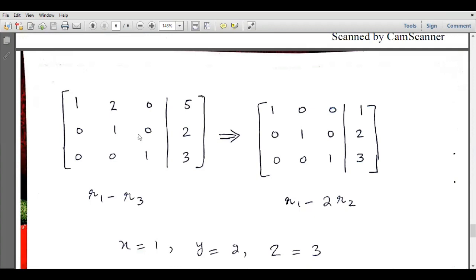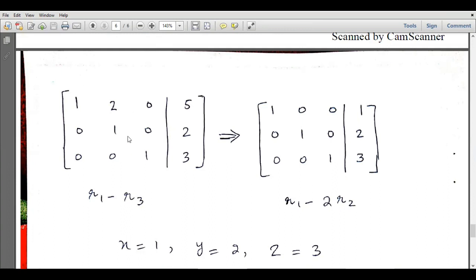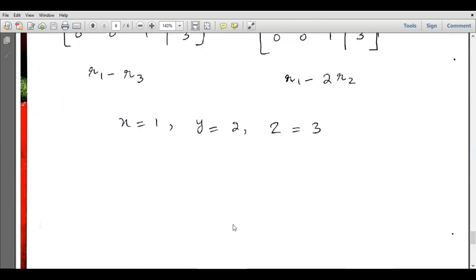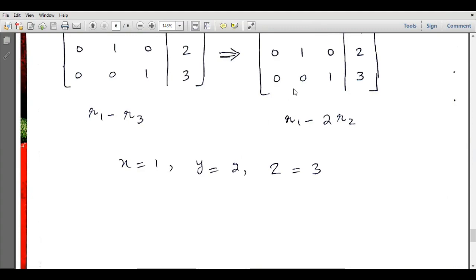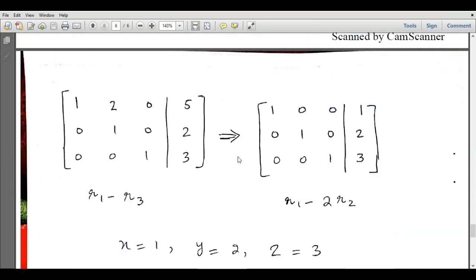Now make this entry equal to zero by R1 − R3, giving the next matrix. Finally, make this entry equal to zero by R1 − 2R2. This gives us the identity matrix on the left and the column vector on the right. We can say x = 1, y = 2, and z = 3. This is how we use the Gauss-Jordan method to find the solution of simultaneous equations. I hope this lecture was interesting and understandable. For more lectures please subscribe to this channel — until the next lecture, goodbye.